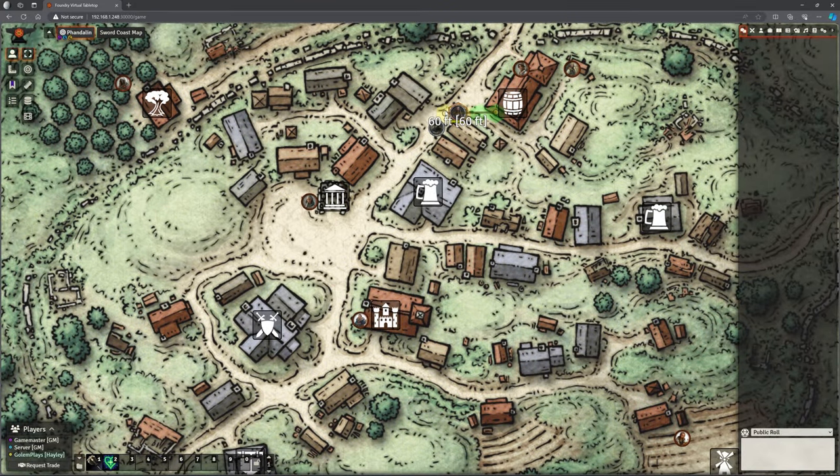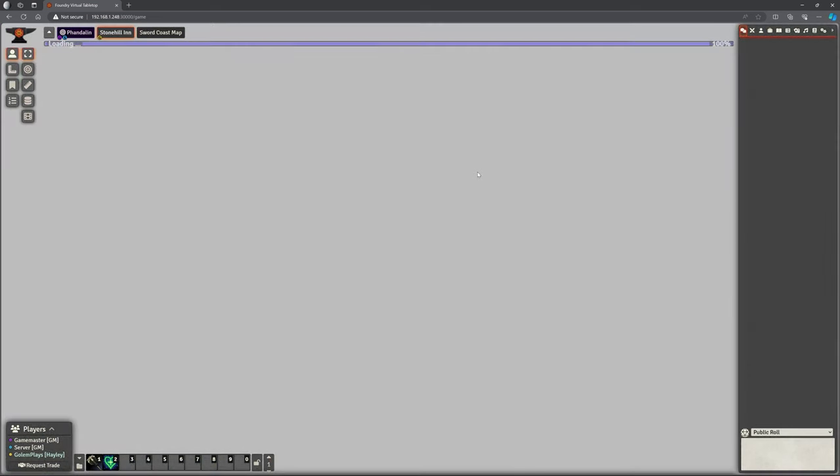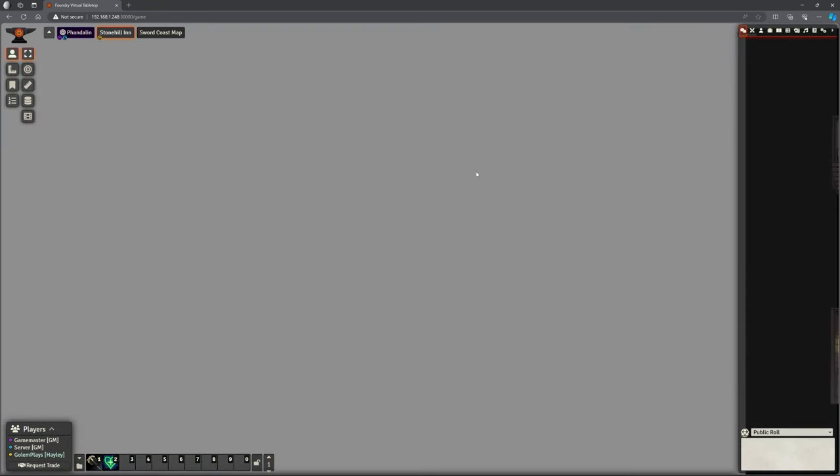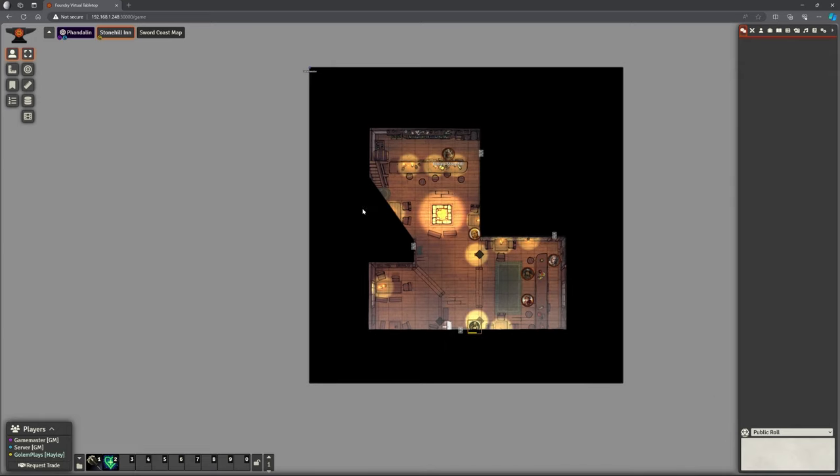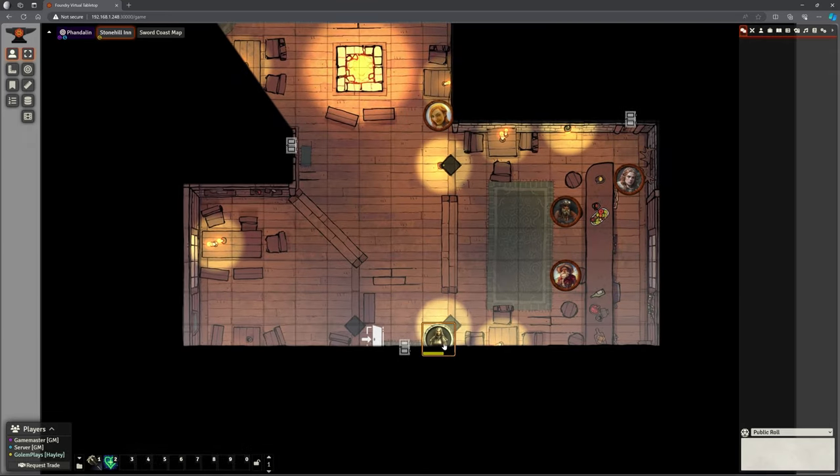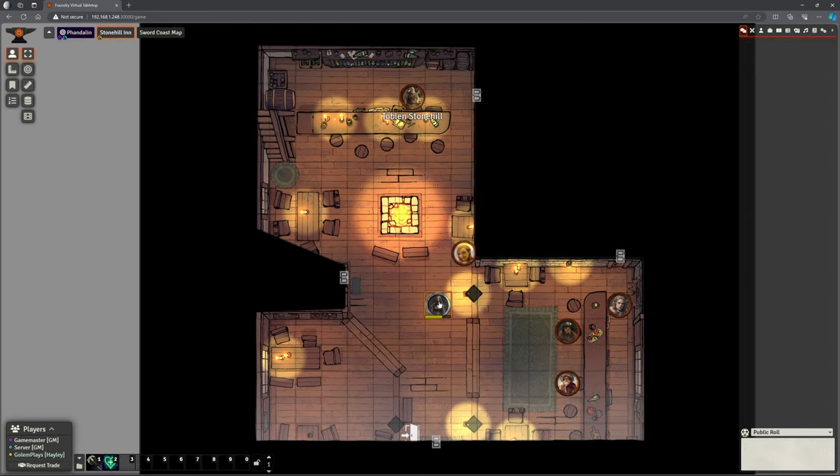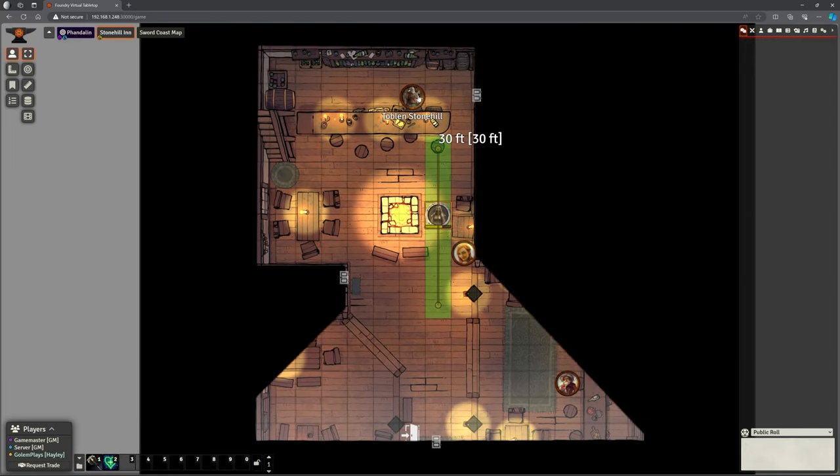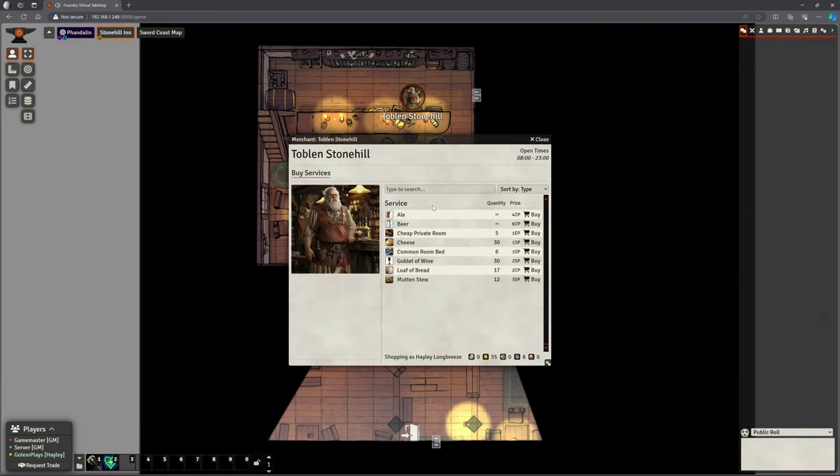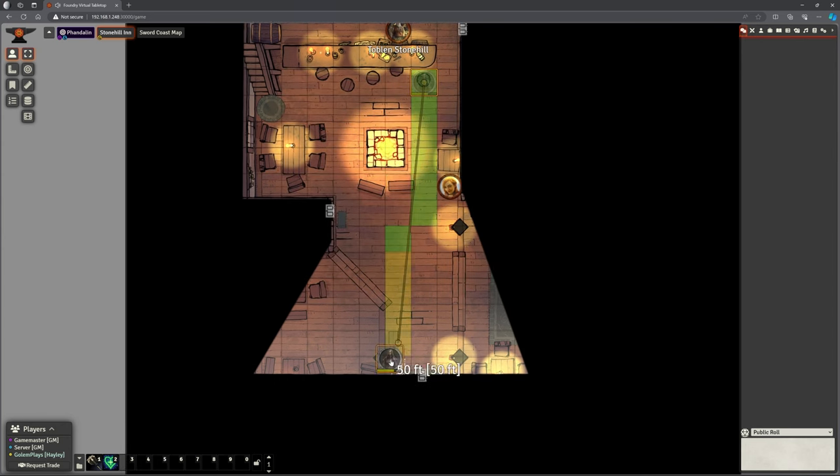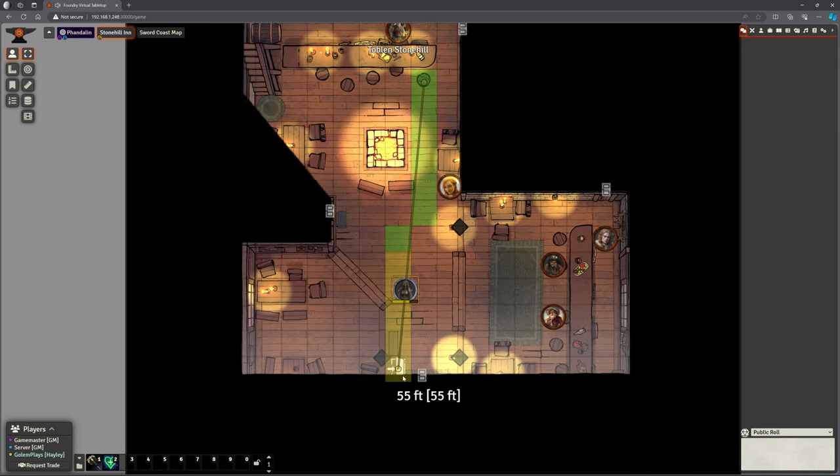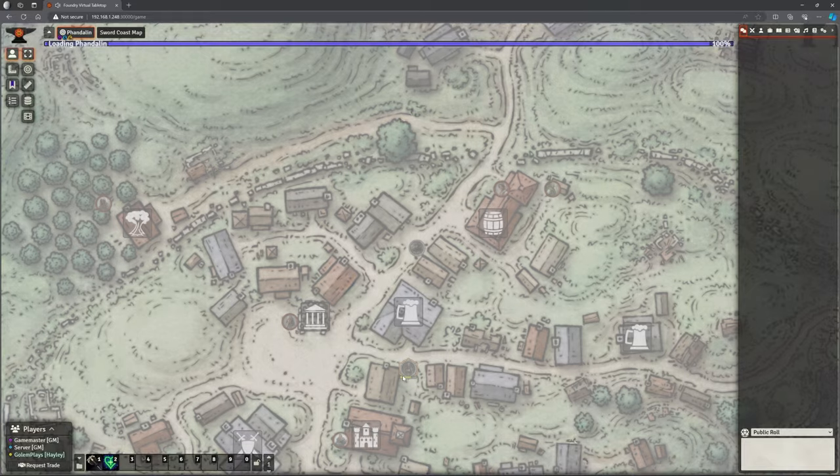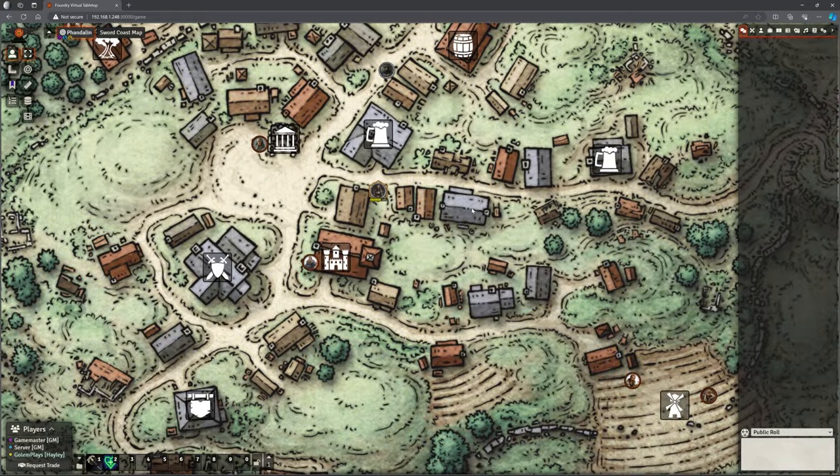She can then easily walk down the road. You've seen that one before. We can go into the Stonehill Inn. Over there. Why is it over there? We're into the Stonehill Inn. And again, we can move around. We can talk to Toblin. Remember, these are services, so when we buy these, they don't go into our inventory. But that's all good. When we're ready, we can just go to this exit. And it pops her back outside into the street.